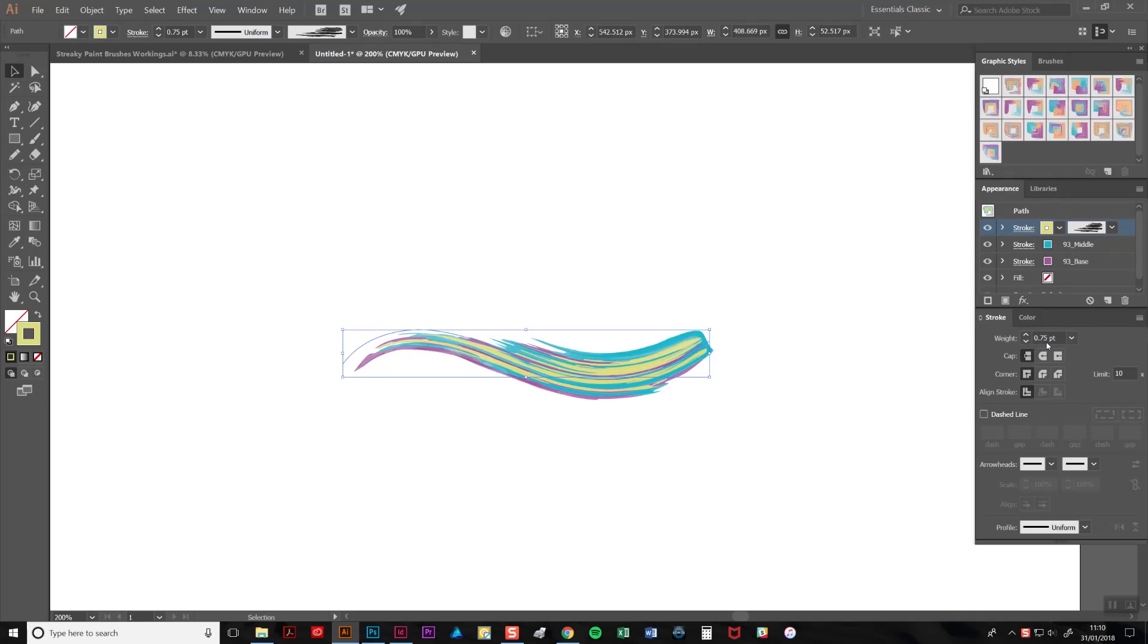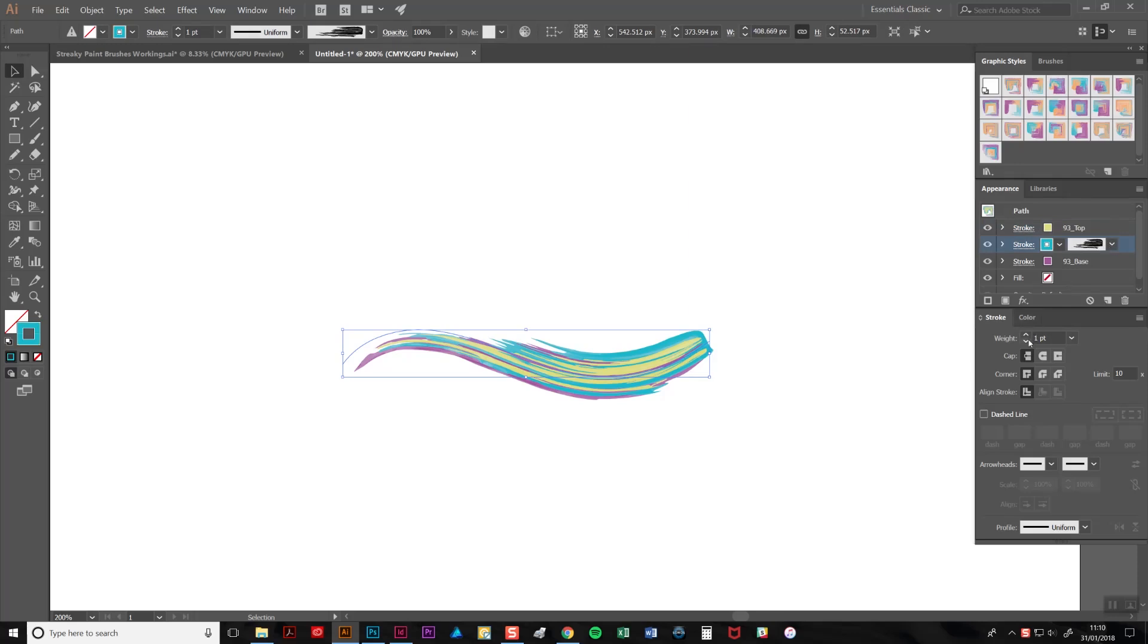You must make sure you change the weight value of all of the strokes, otherwise they'll be mismatched.